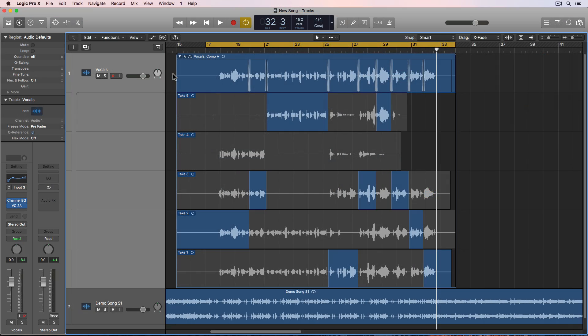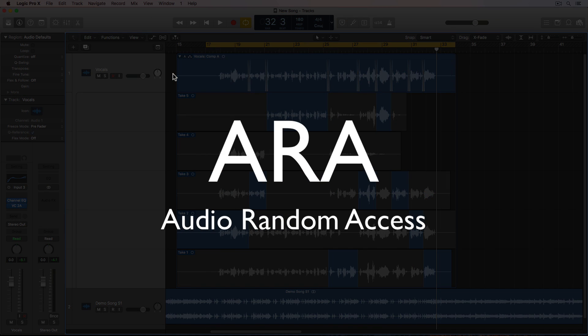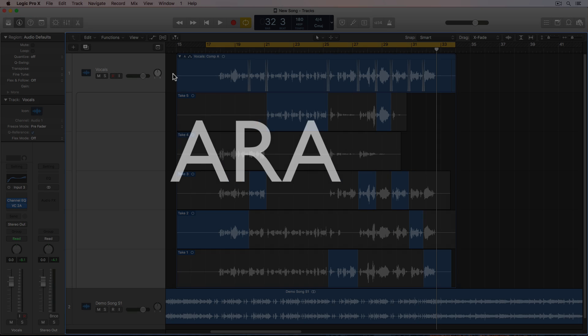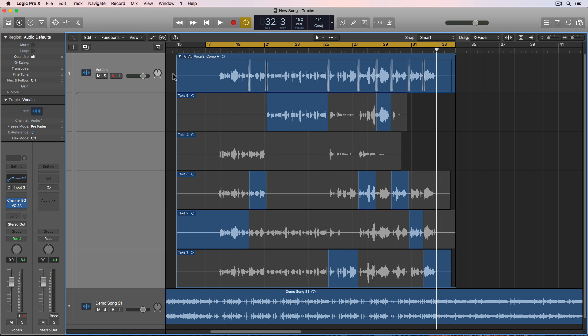So ARA stands for Audio Random Access, and this offers a whole bunch of advantages to the way we used to work with Melodyne. So the first most obvious advantage of ARA is that you can now open tracks without transferring.